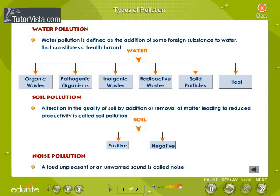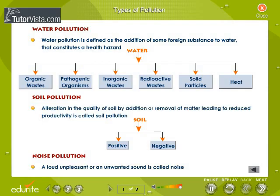Alteration in the quality of soil by addition or removal of matter leading to reduced productivity is called soil pollution. Soil pollution is of two main types: positive and negative. A loud, unpleasant, or unwanted sound is called noise pollution.